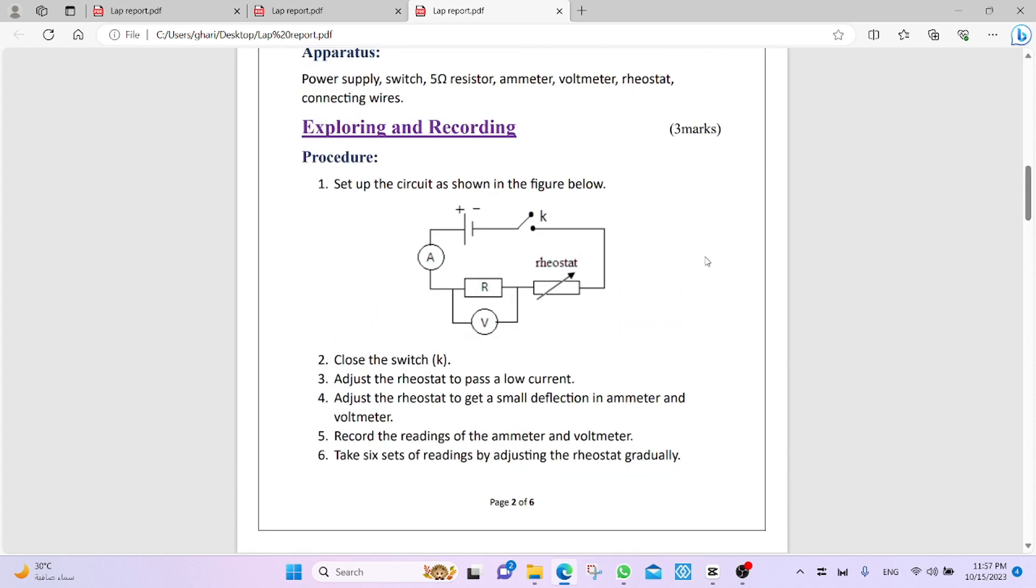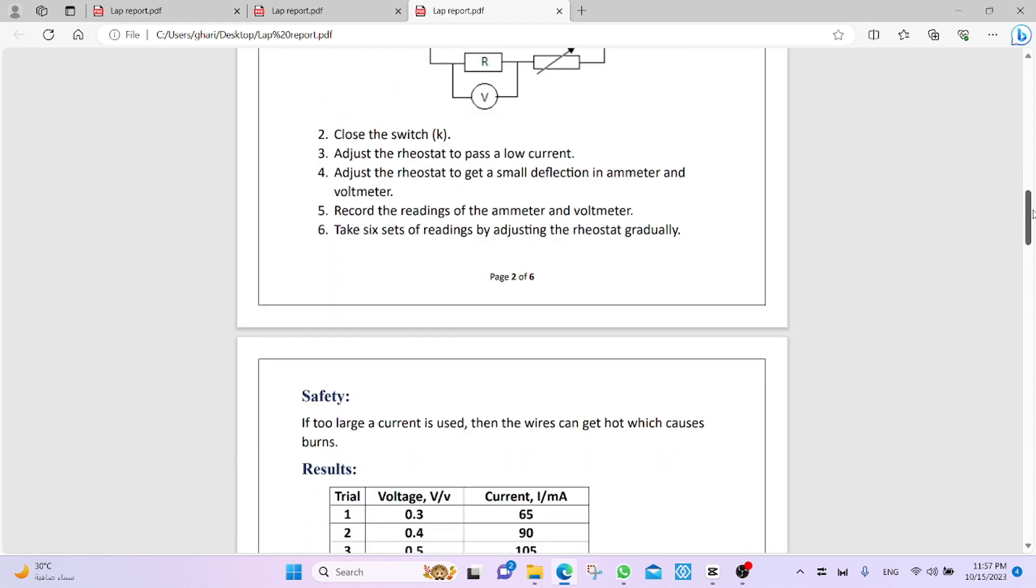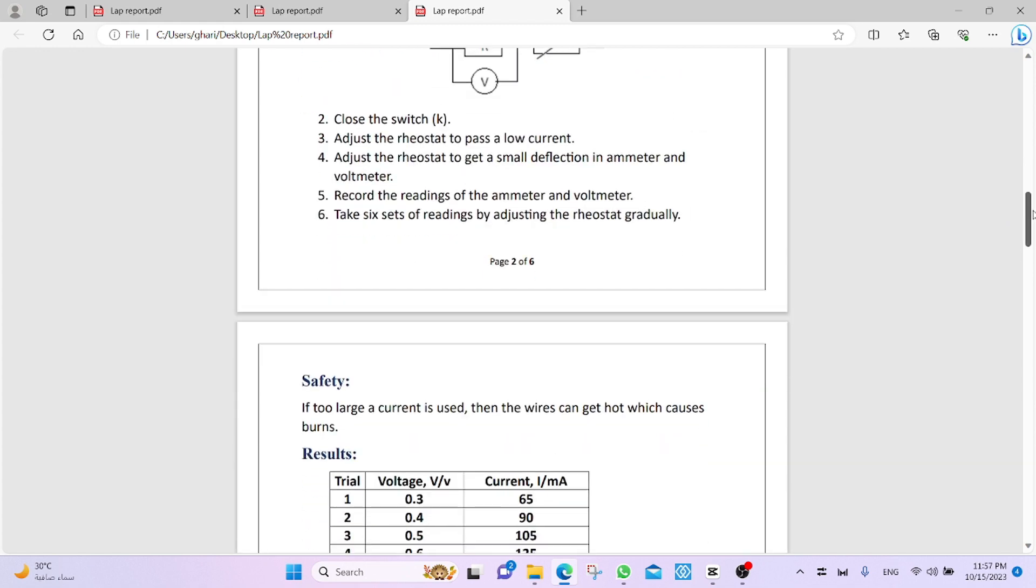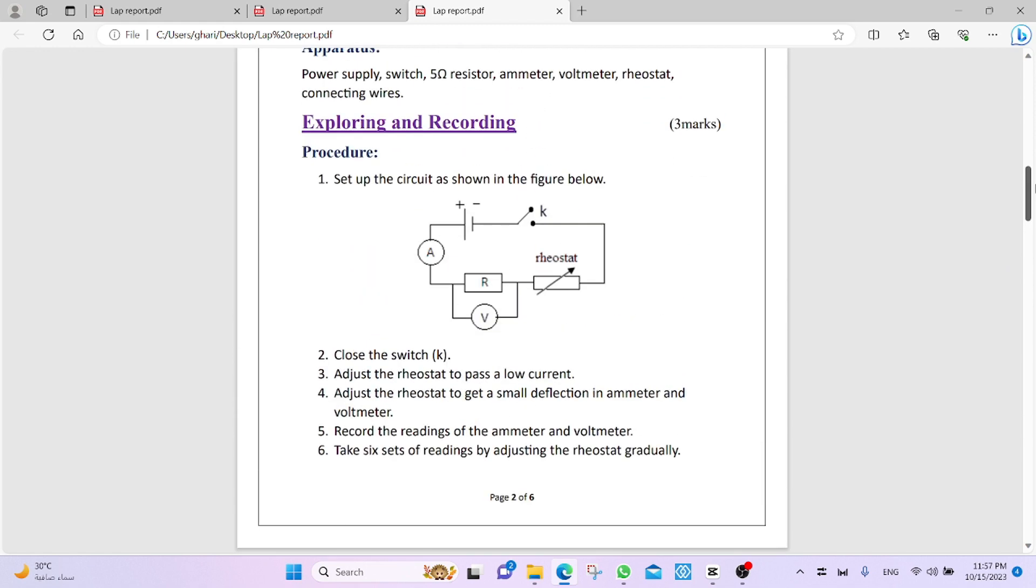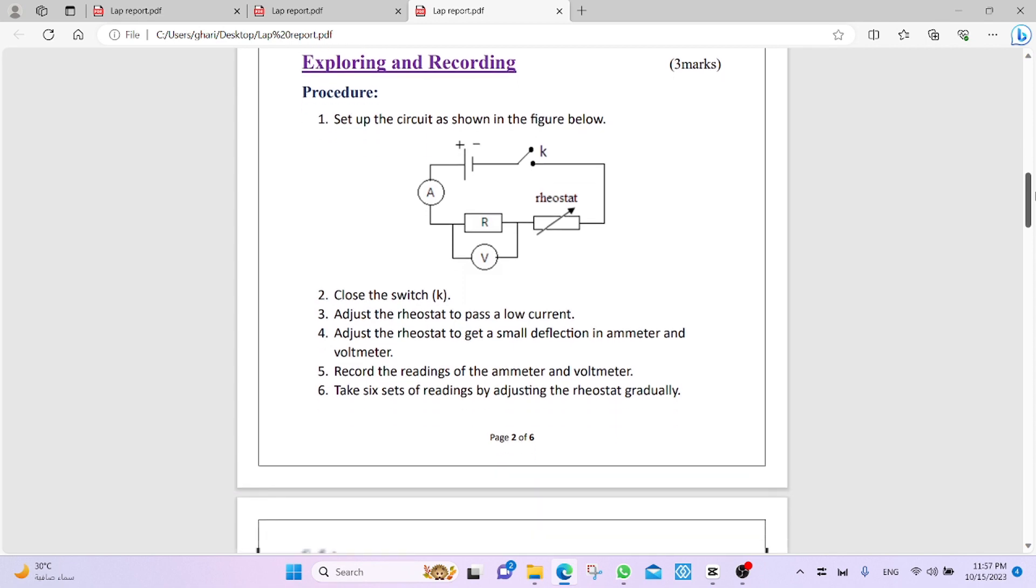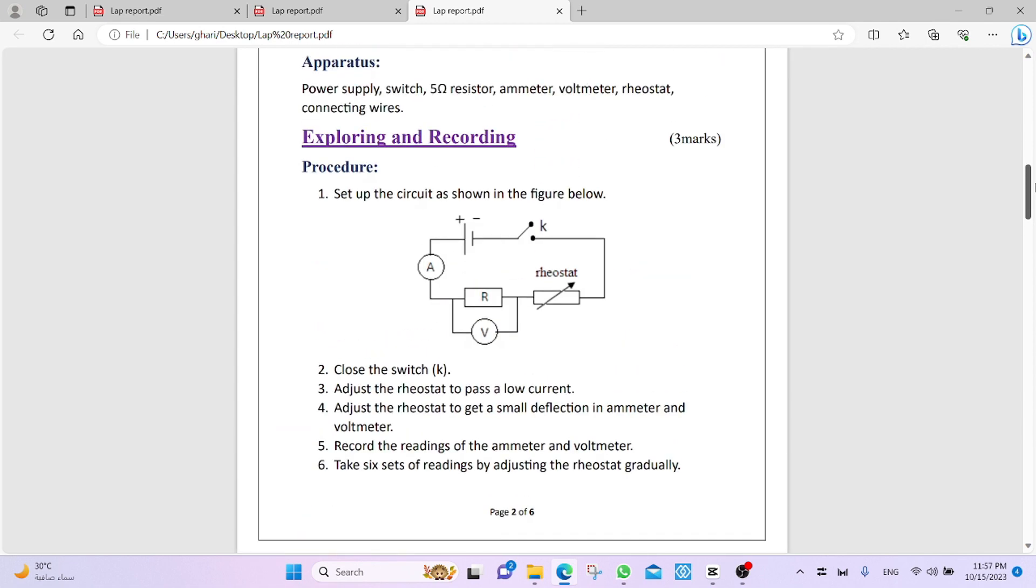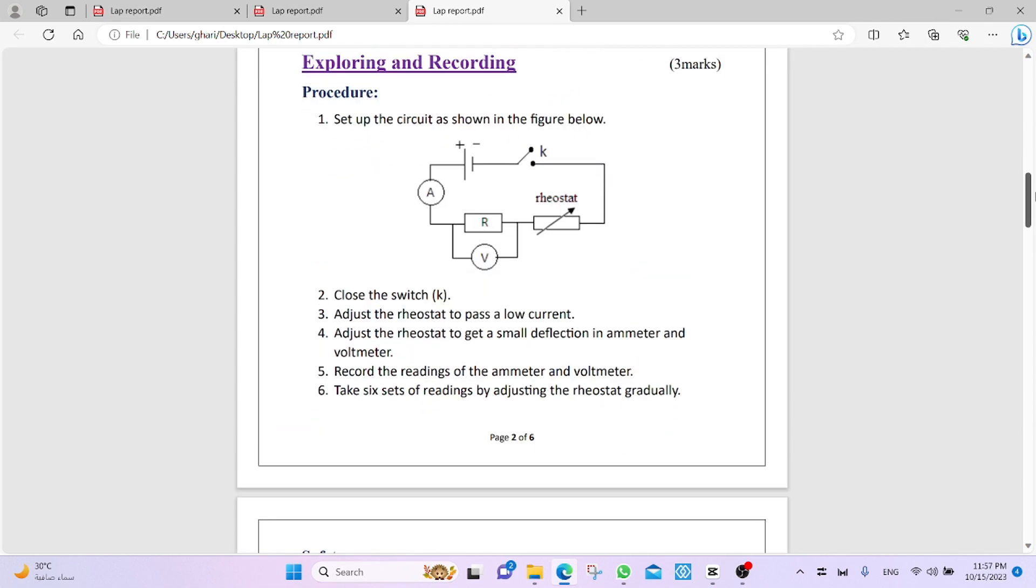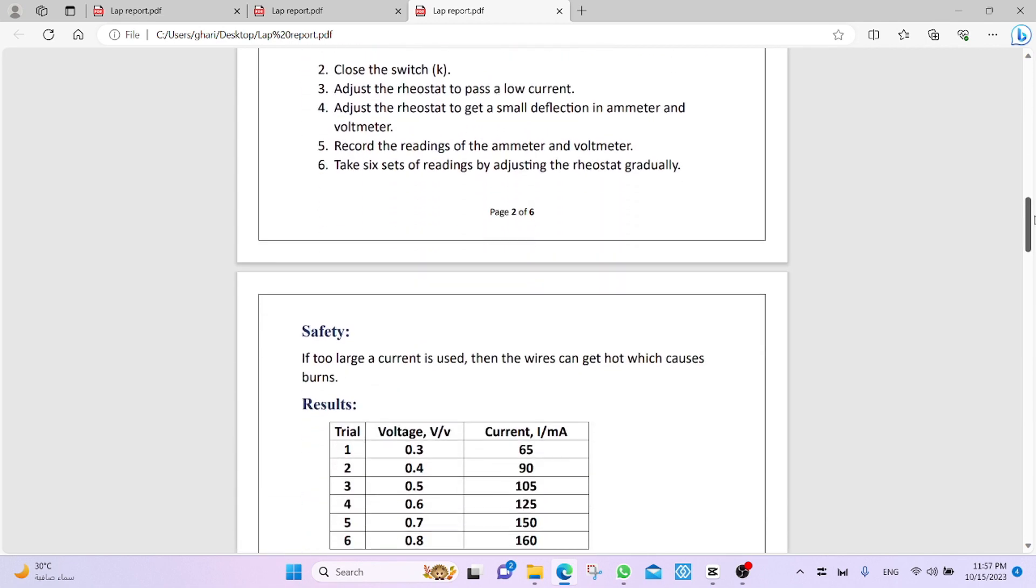Also, we have to draw the circuit diagram. And now, safety, this is included in the exploring and recording. It contains the procedure, safety, and results.